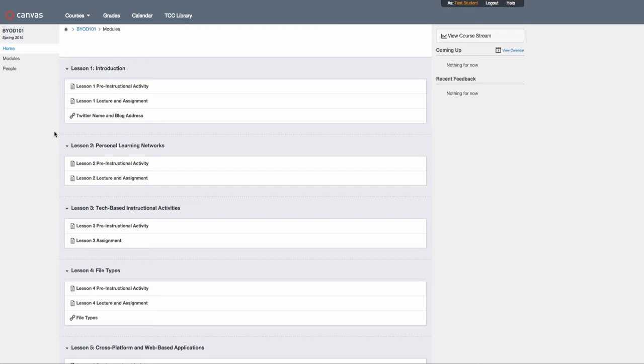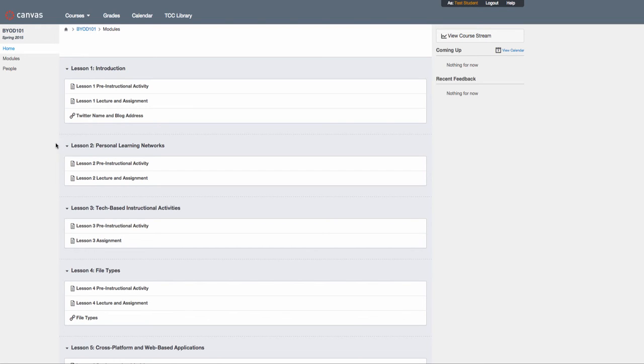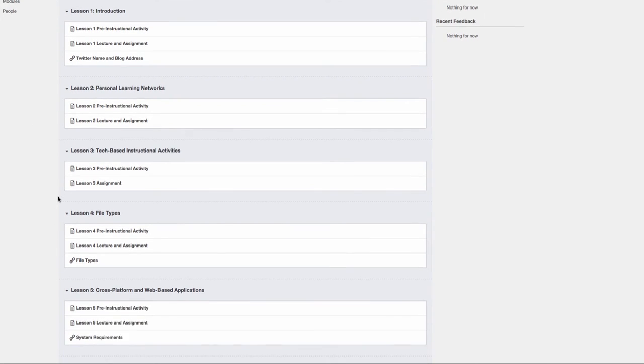Each lesson is broken down into a pre-instructional activity, a lecture, an assignment, and in some cases a Google Doc where you'll enter information. In other cases, you'll be posting blog entries and won't need to use the Google Docs, but they're all linked and integrated with each other.